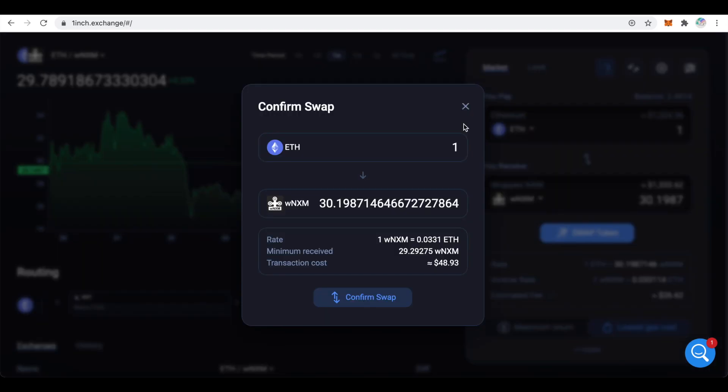1inch will ask you to confirm the details of the swap. In my case I am swapping 1 ETH to slightly over 30 WNXM. Here are the prices and the total transaction cost. Click on confirm swap.